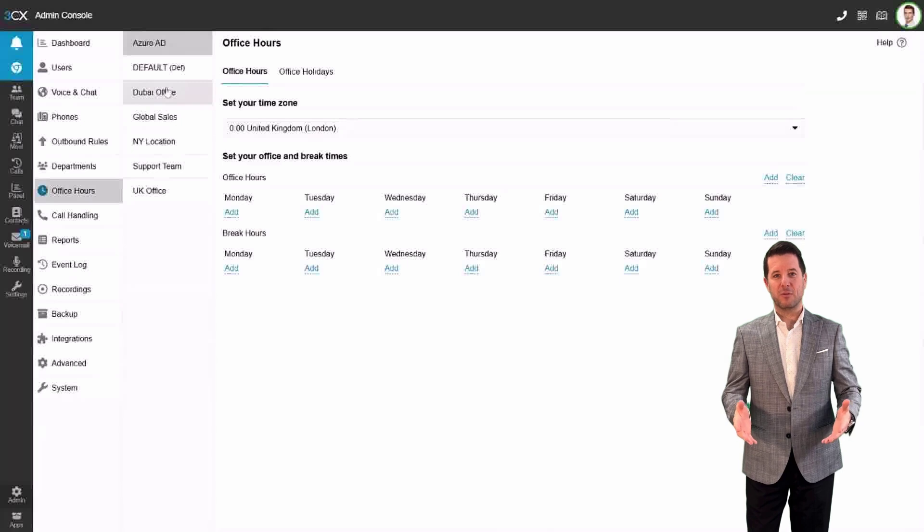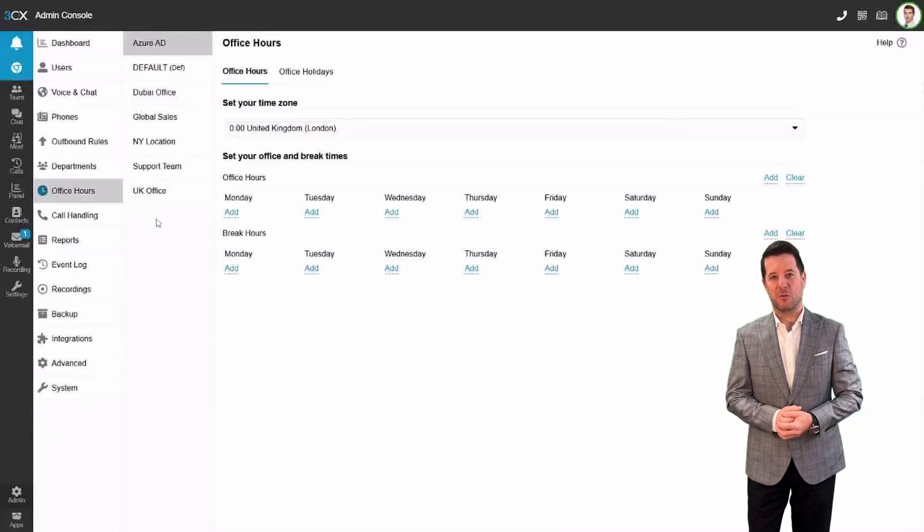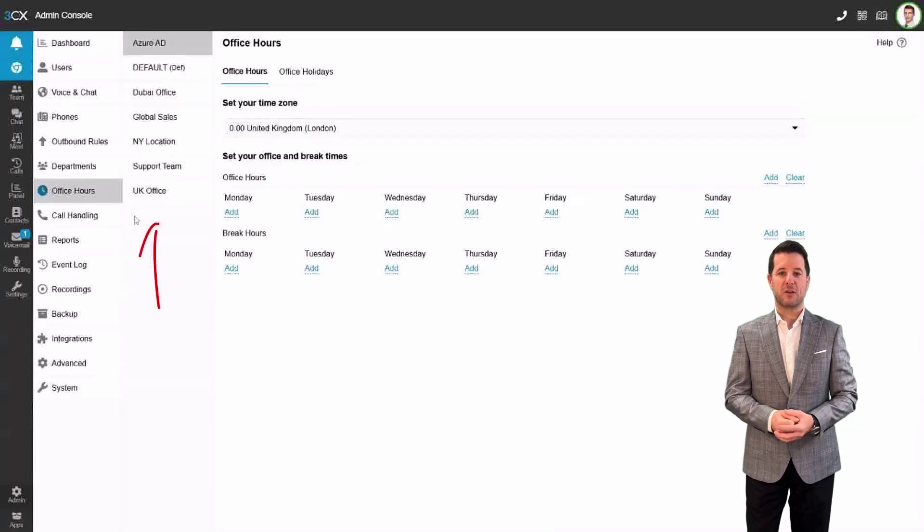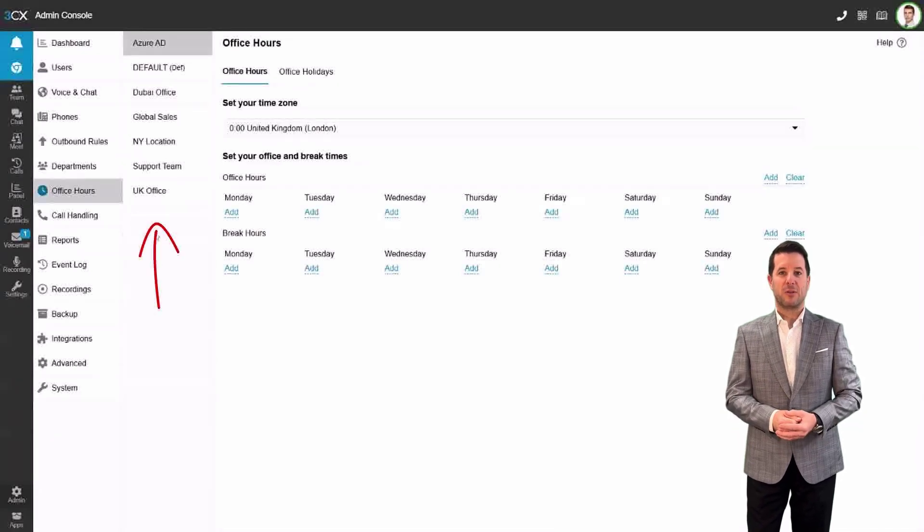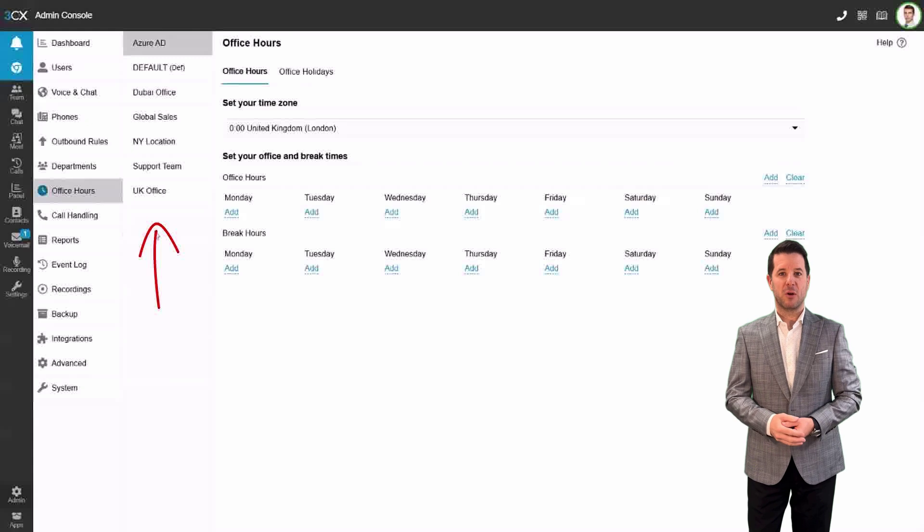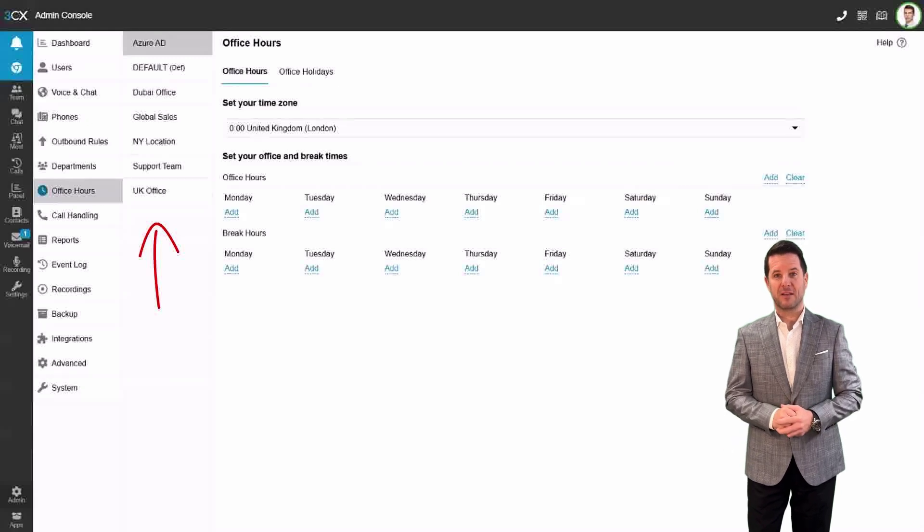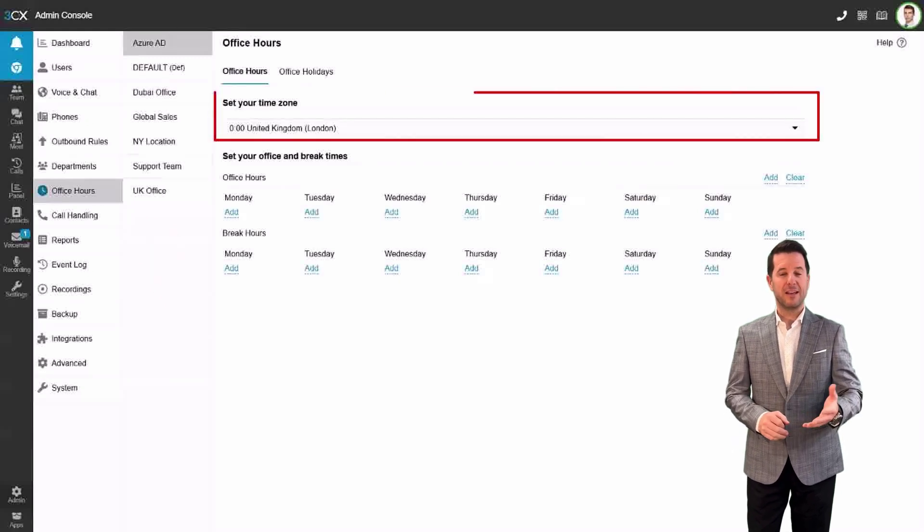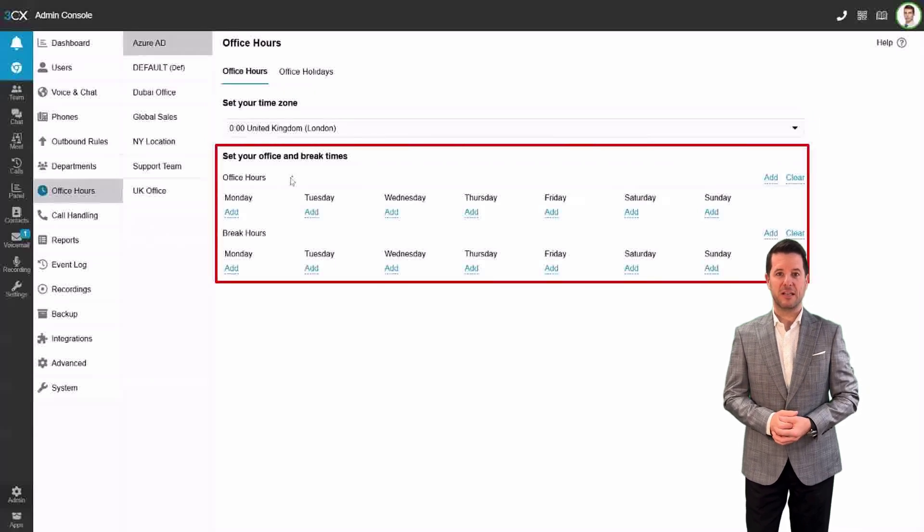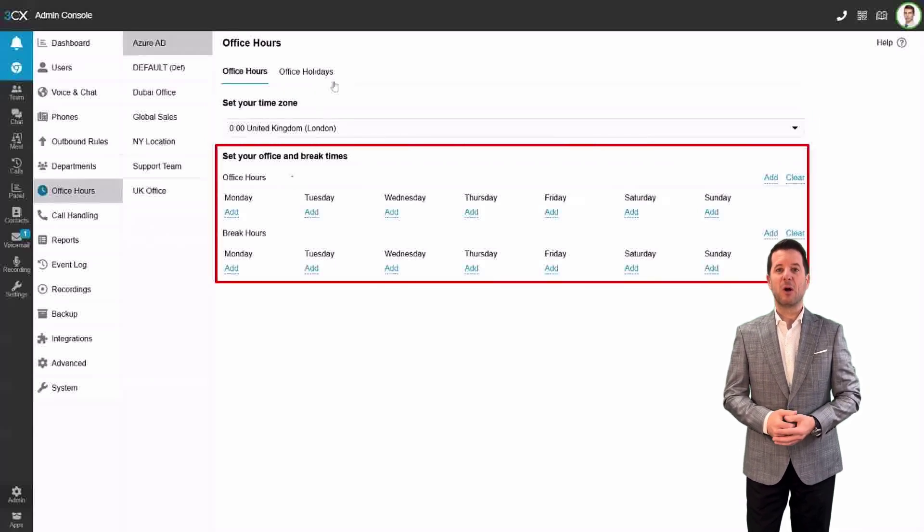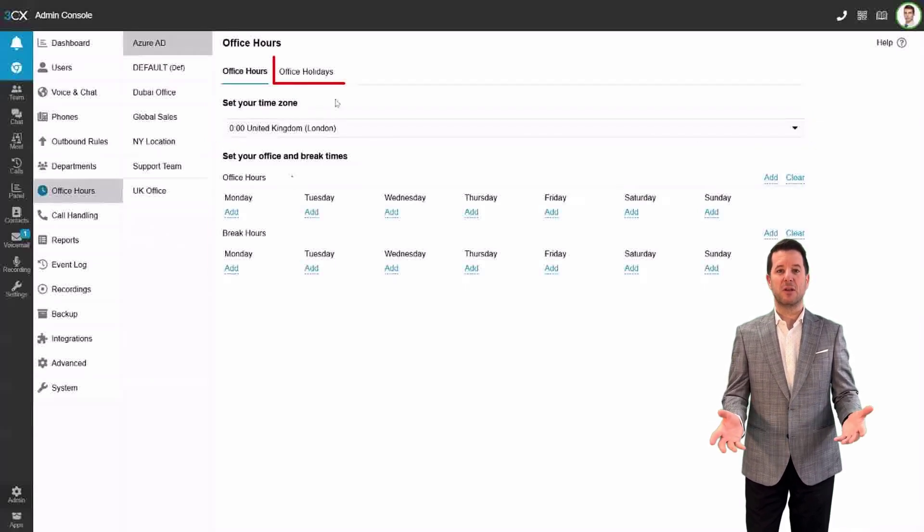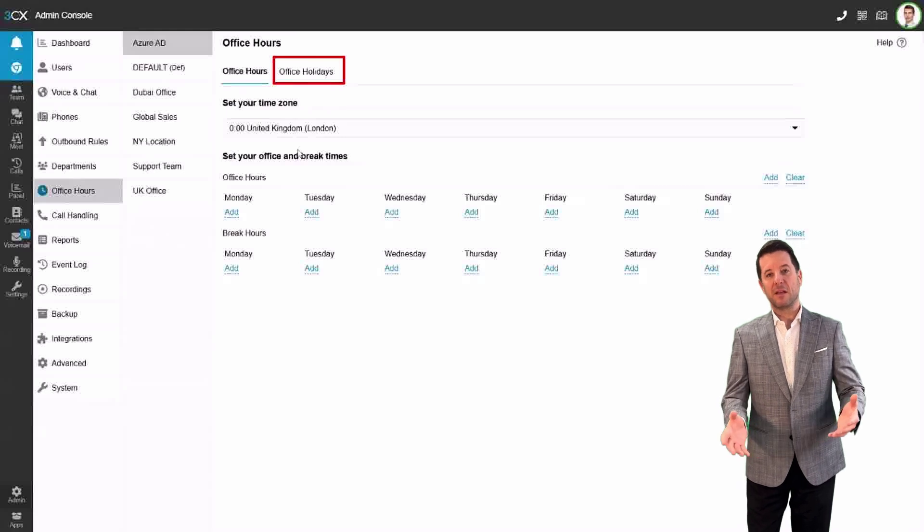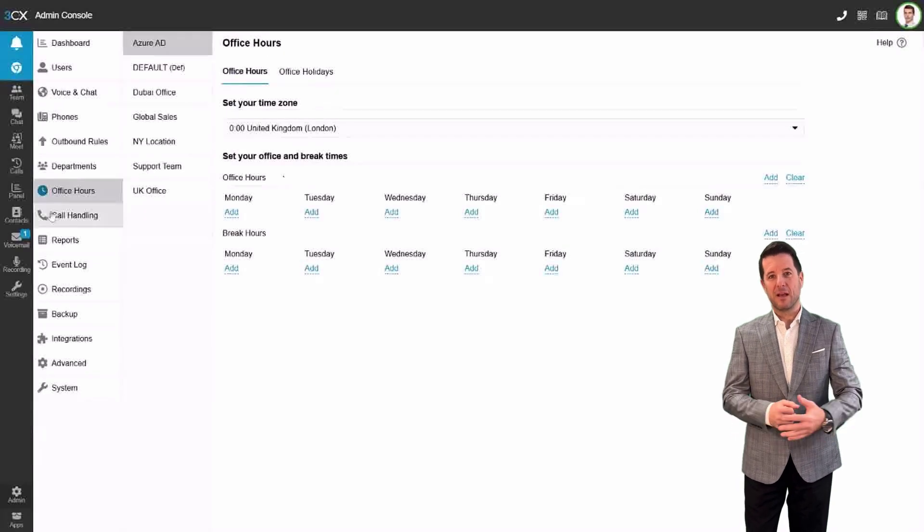Step 2: Choose your department. Here, you can manage the schedules for all your departments or locations. At 3CX, each department can have its own unique time zone, office hours, break periods, and holiday schedules.